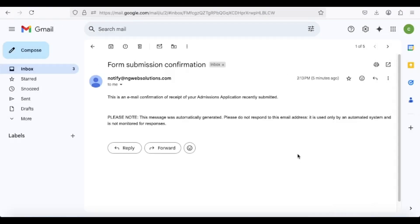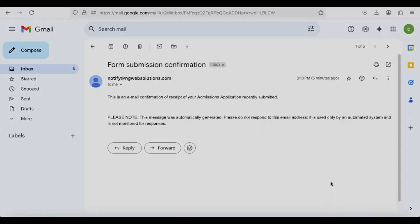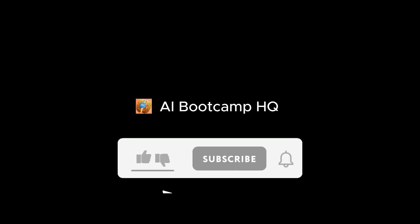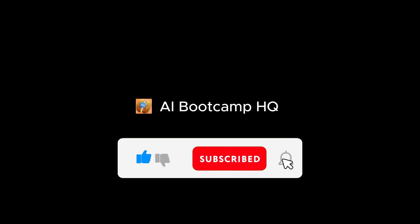Check your email for a confirmation message from the institution. If everything was filled out correctly, you should receive your official .edu email address within one to three days. Your admission confirmation email will arrive alongside it. Be careful with your application details. Mistakes can cause issues. Want to learn more? Subscribe and check out my next video where I reveal additional secrets for getting free tools and resources online. Thanks for watching.